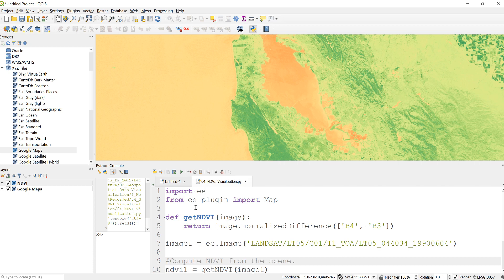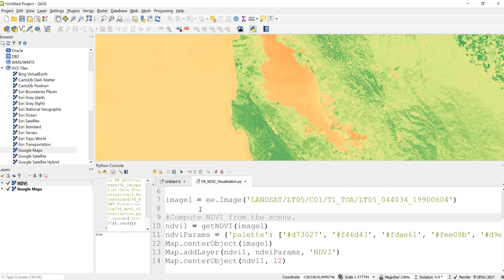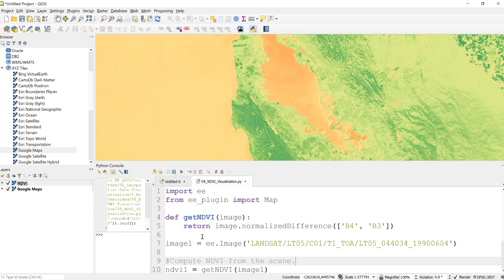Create some visualization parameters and display it using a Python script and also using an Earth Engine Python API in QGIS.